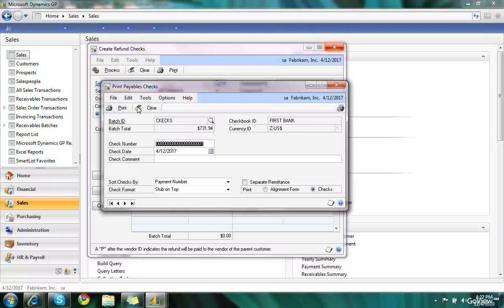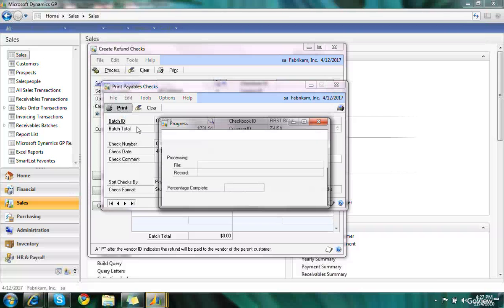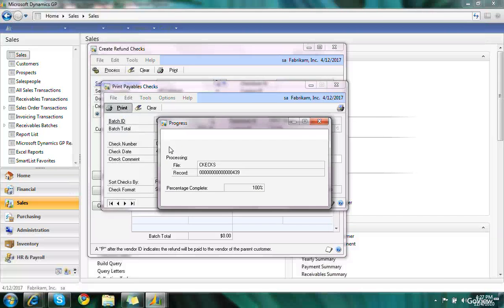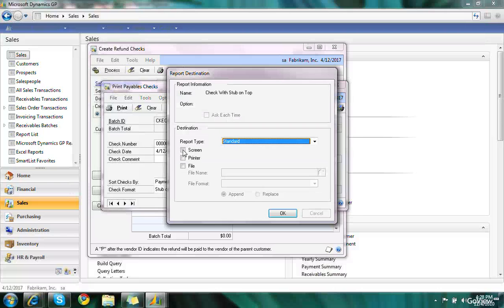Here we are now at the print payables check window. So we have that all set up. I'm going to go ahead and choose to print checks. And I'm going to print my checks to the screen.